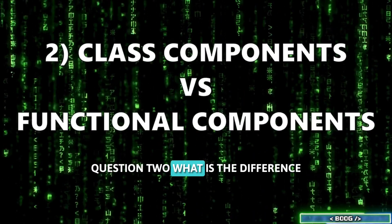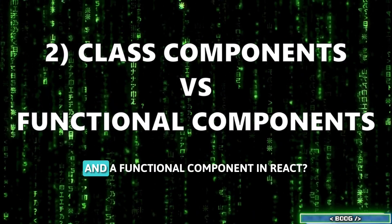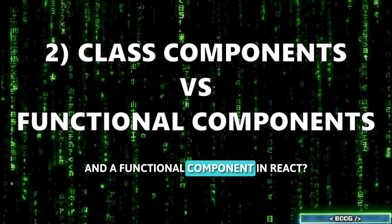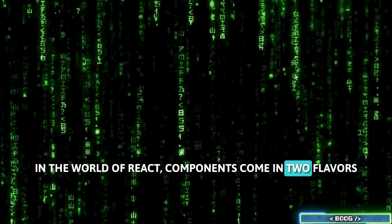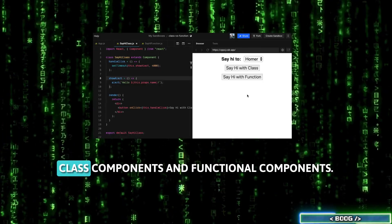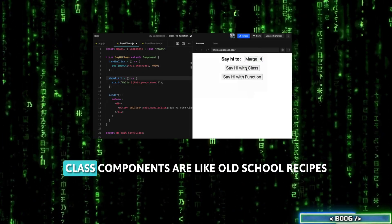Question 2. What is the difference between a class component and a functional component in React? In the world of React, components come in two flavors, class components and functional components.